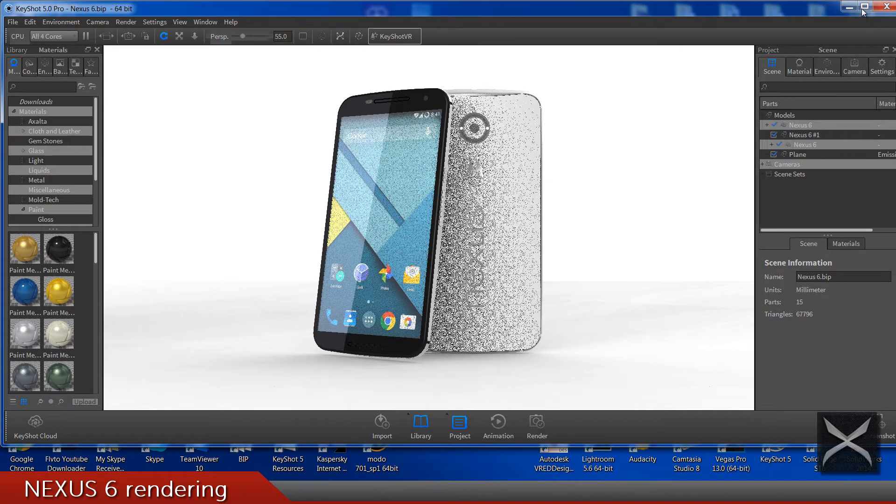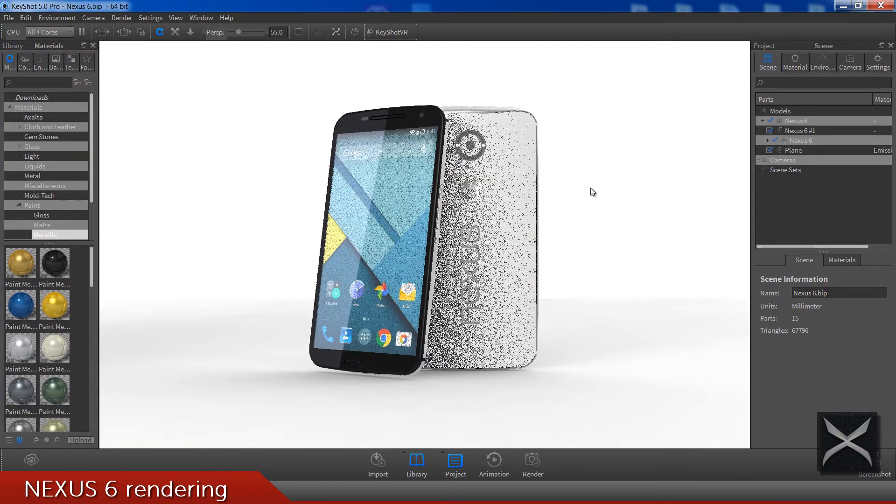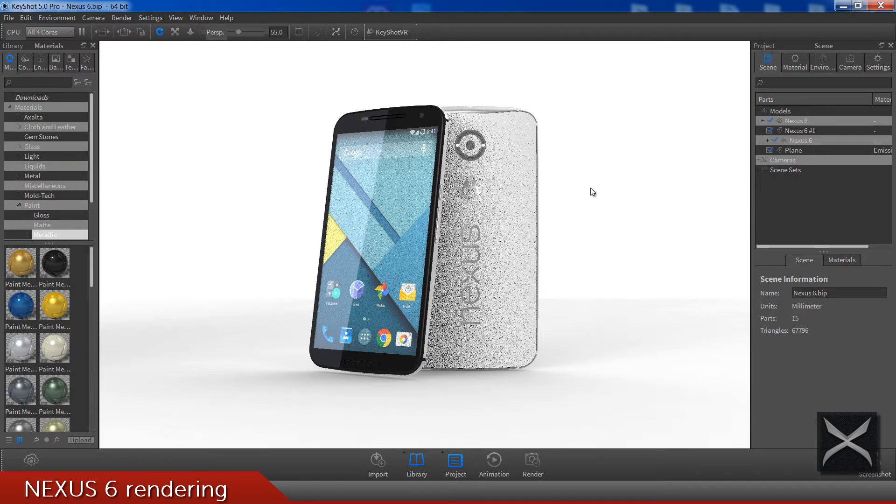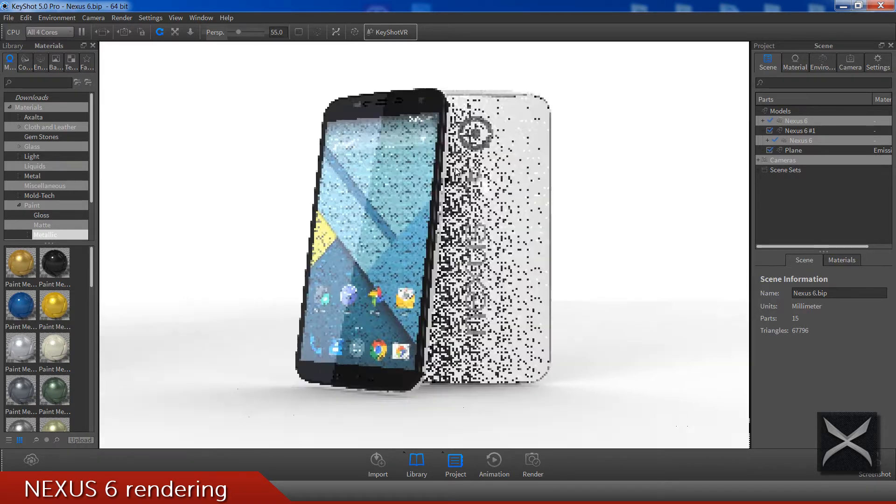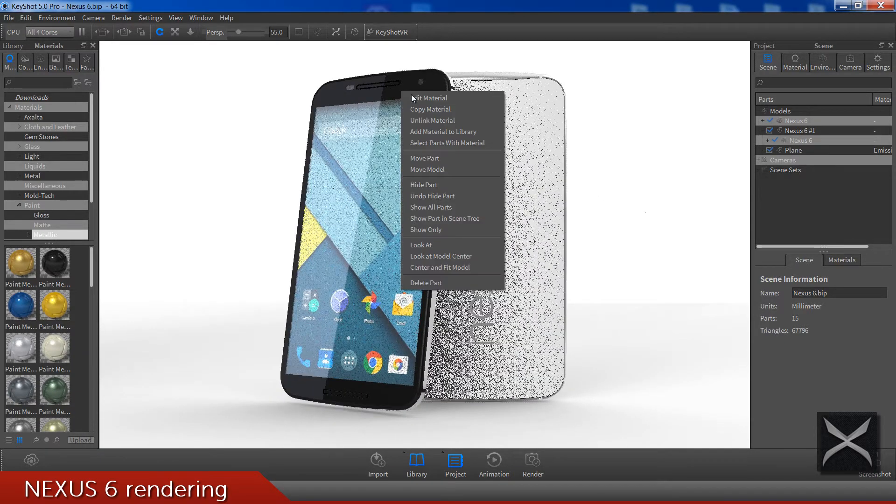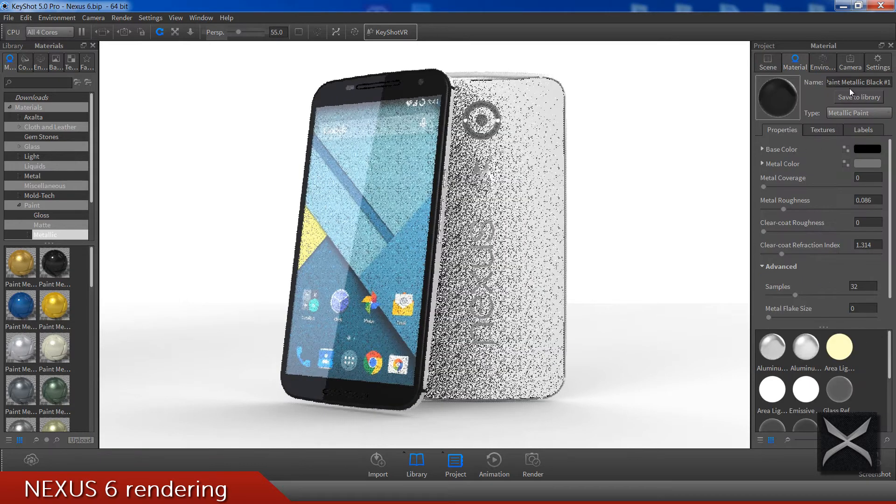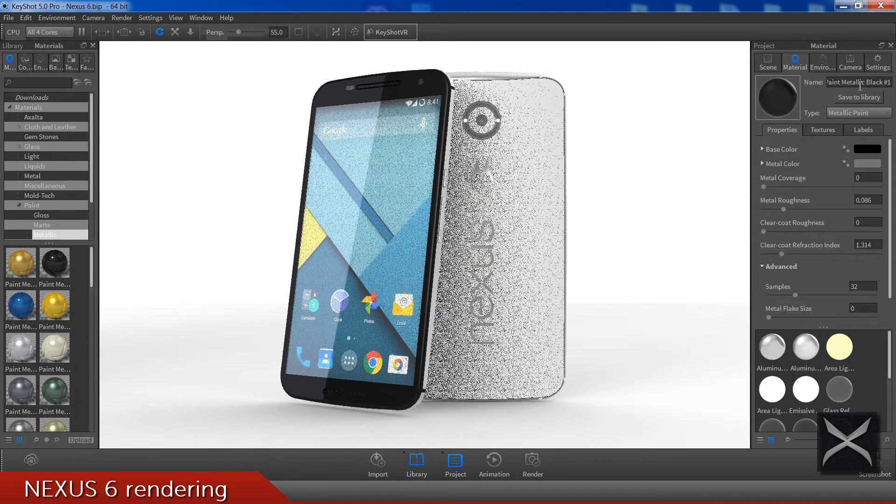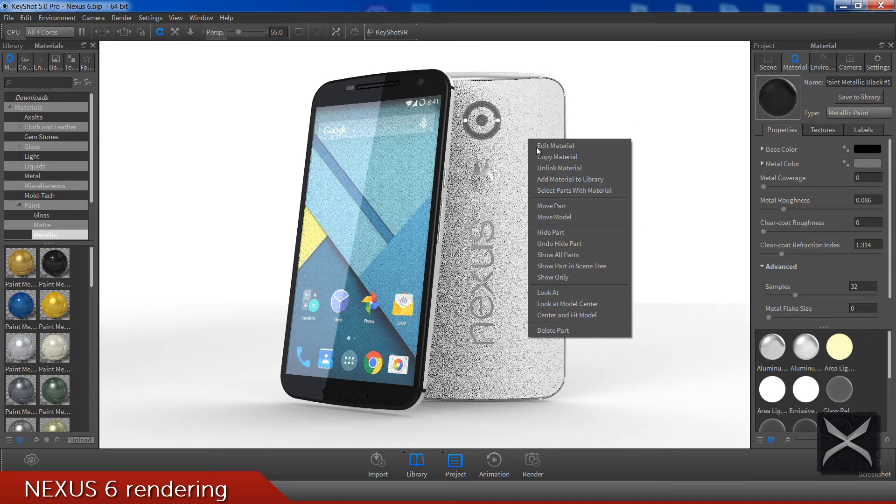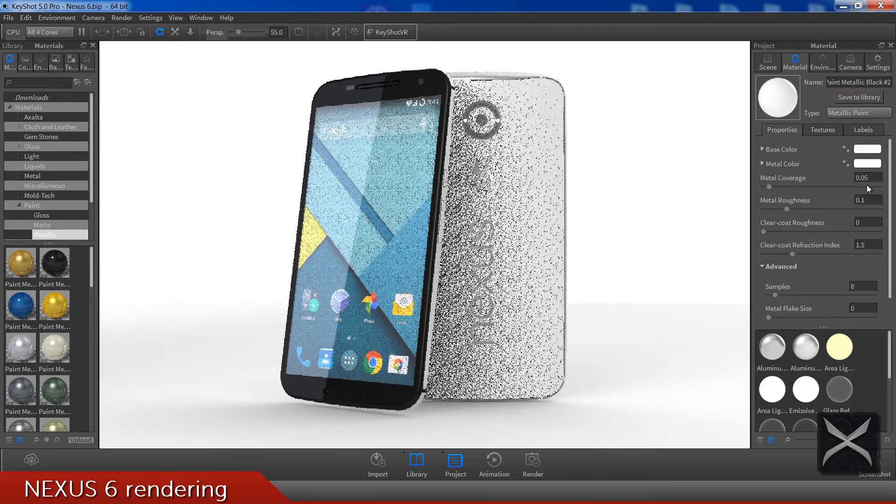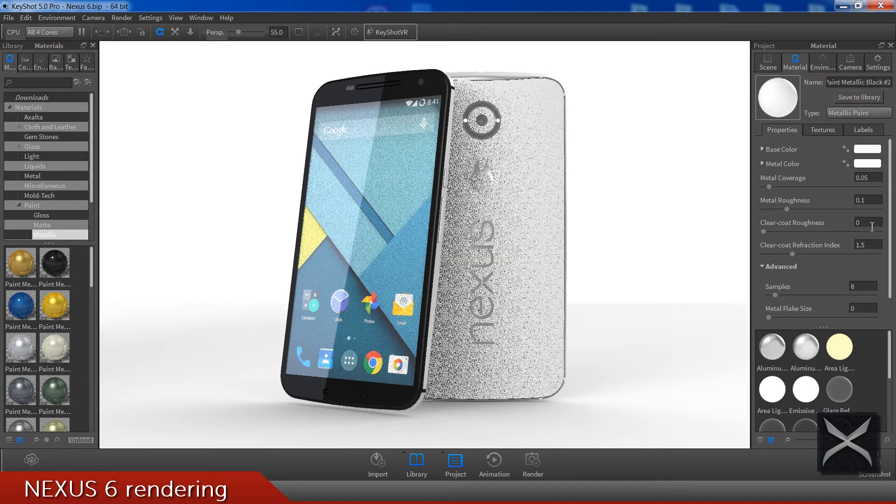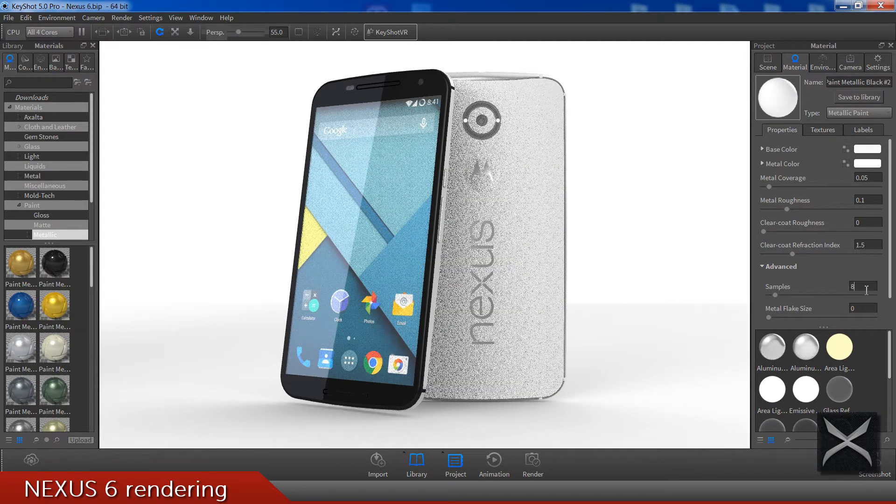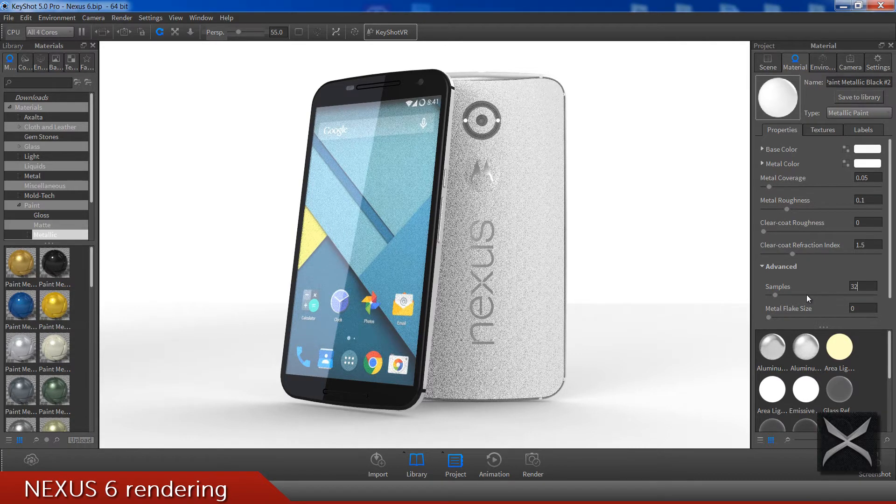So here is what materials I have used. Here we have the paint metallic black. This one is of course white, you can see the settings here. Nothing special, you can also play and do it by yourself.